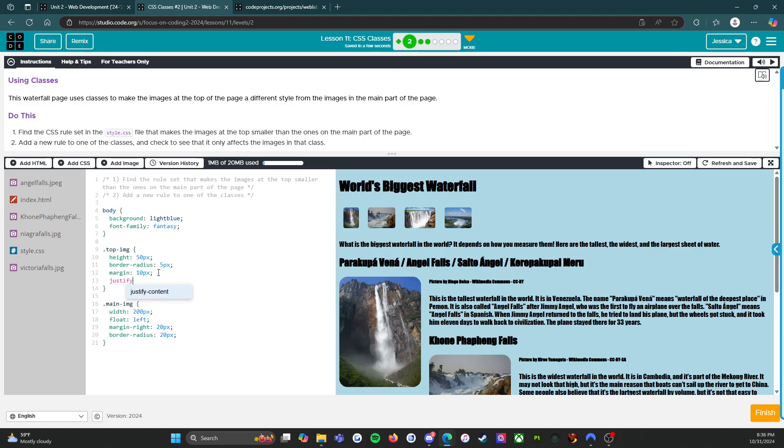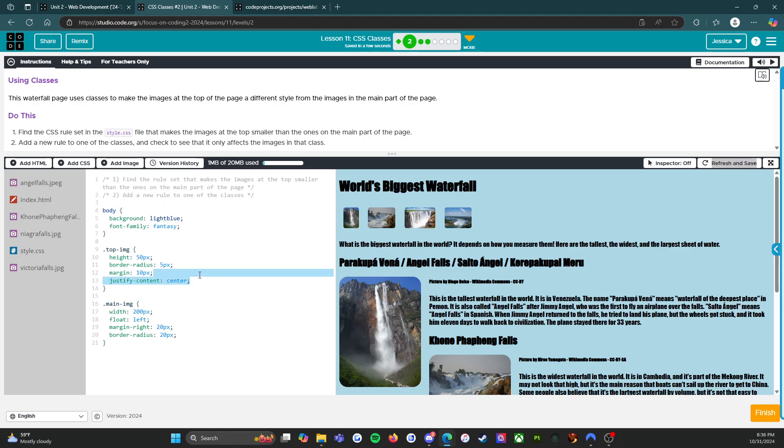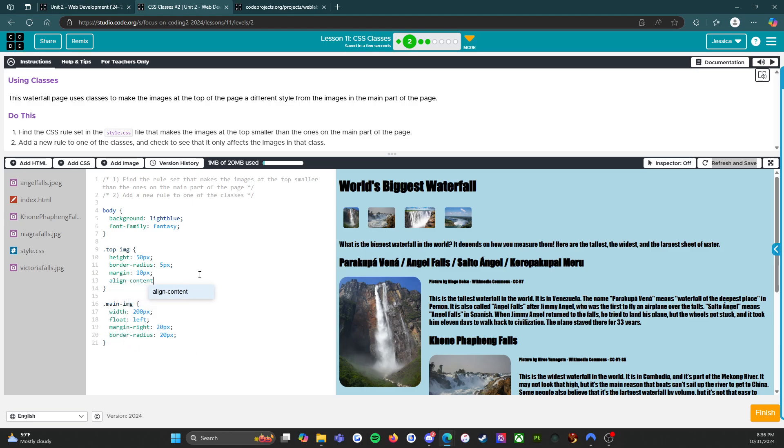What if we say justify content center? Well that didn't work. Alright, oh align content center. Nope, alright.